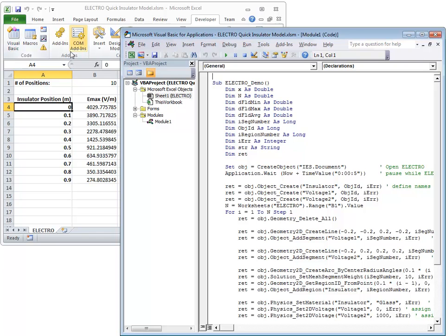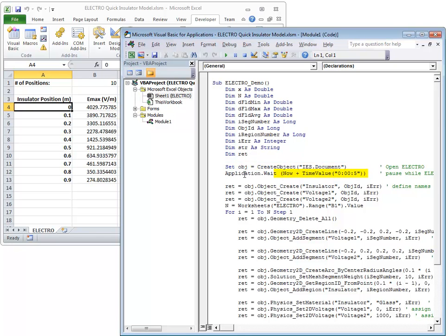The macro is written in Visual Basic. It begins by defining a bunch of variables that will be needed and then invokes IES.Document as OBJ, then waits a few seconds in order to be sure that Electro is running before it begins sending commands.